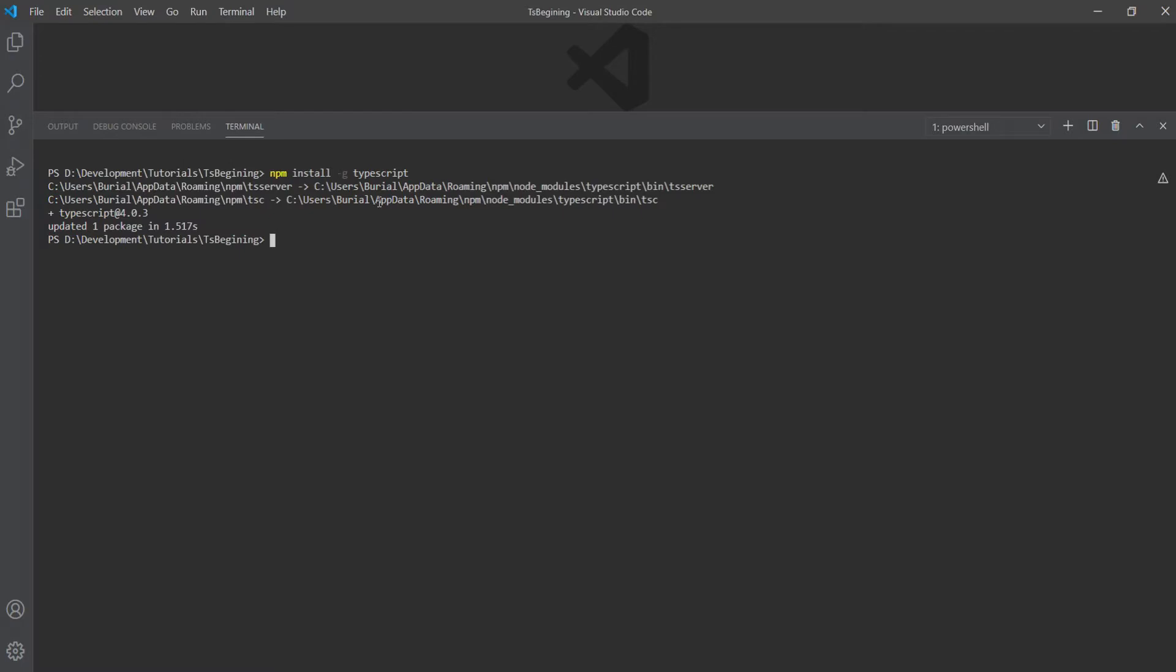To check the TypeScript version, you can run the tsc -v command. This will give you the version of TypeScript. As you can see, at the time of making this video, I was using version 4.0.3.